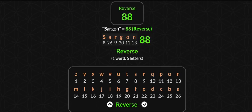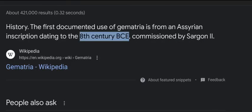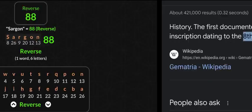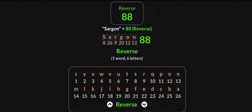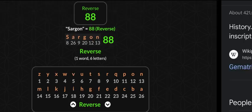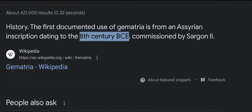You get 88 in reverse with Sargon — like the first documented use of gematria. Can you believe that? And I forgot to throw it in, but '8th century BCE' equals 188 as well. I think I did pretty good with this decode.